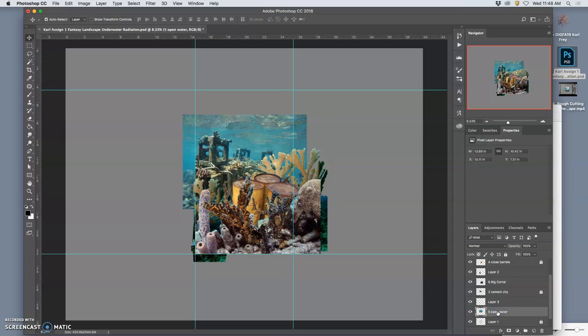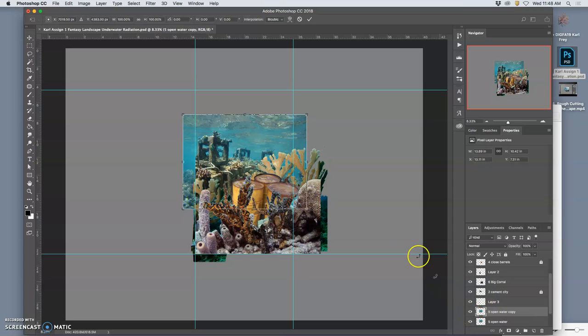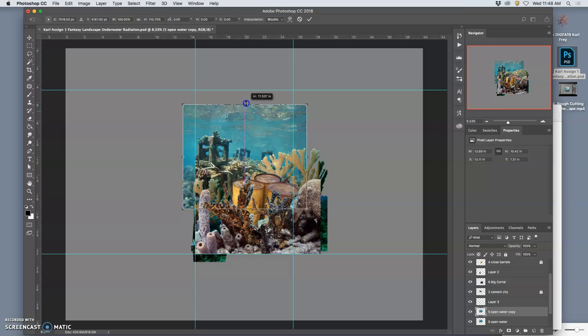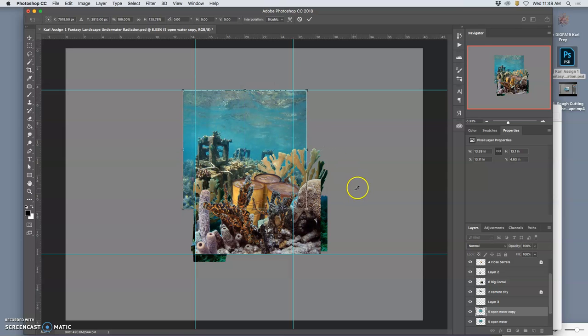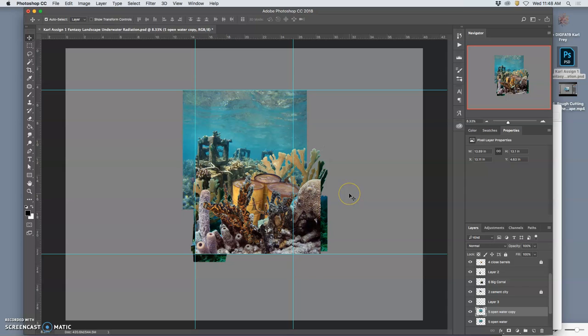And then I can make a duplicate of that background layer. That open water. And I could try stretching it. Remember you have those transform tools. And yeah, I think I like that better.